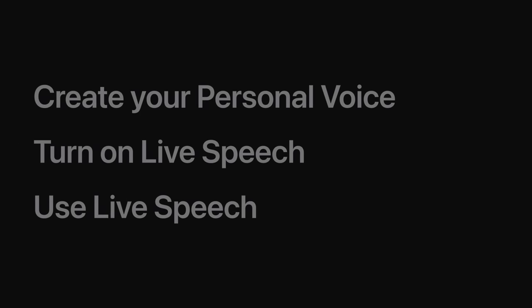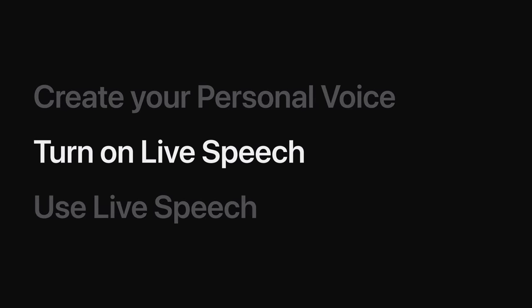Once your personal voice has been created, you can use it with live speech, which lets you type what you want to say so you can be heard out loud. Use it to speak with assistive communication apps, on calls, and through the speakers on your device if you're in the same room.